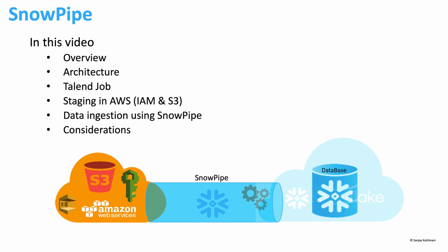We are also going to look at AWS side of configuration to create and facilitate the Snowpipe. Finally we will look at the data that we loaded into Snowflake. We will also explore further about how Snowpipe is going to affect your billing and some functions to manipulate your Snowpipe. Let's get started.